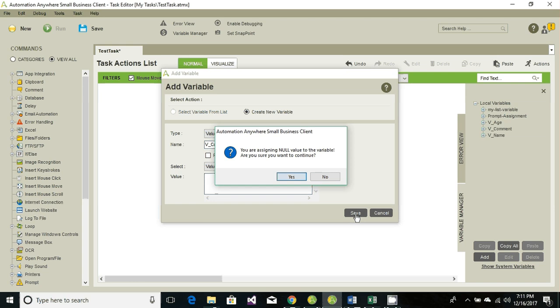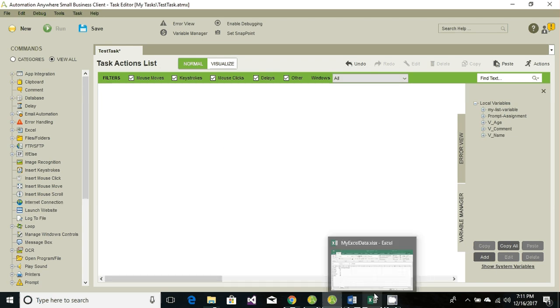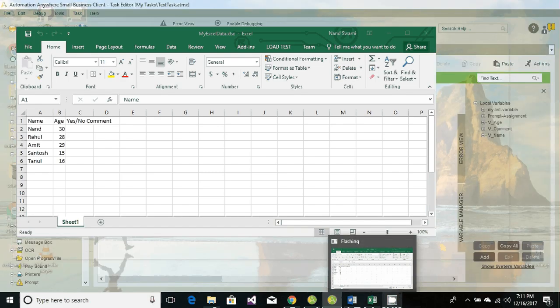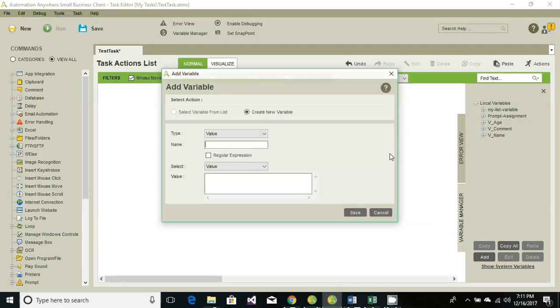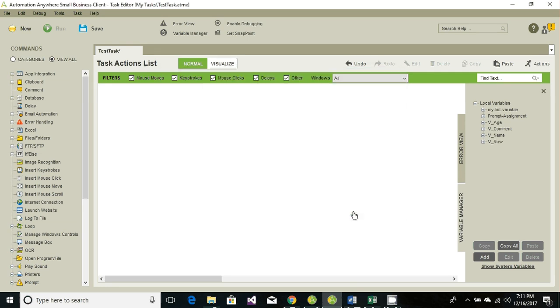And we also need a counter which will count the row from second to sixth. So let's have row, and the current value we're gonna set it to two since we're gonna retrieve the value from row number two. First one contains the header.